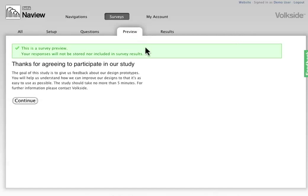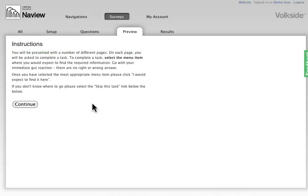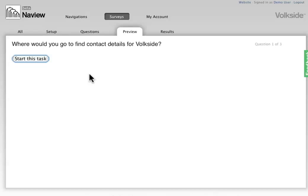So just very quickly what it looks like to the end user. This is the introduction screen, so you can write whatever you like here. The user clicks continue, they read through the instructions. Again you can tailor this, click continue and this is what a task looks like or an individual question.